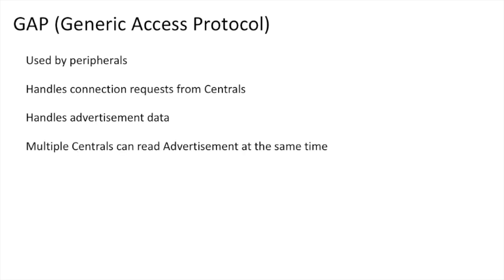Typically, the advertisement is what centrals will read. Multiple centrals can read this advertisement data at the same time, which is what makes beacons so useful for stores.